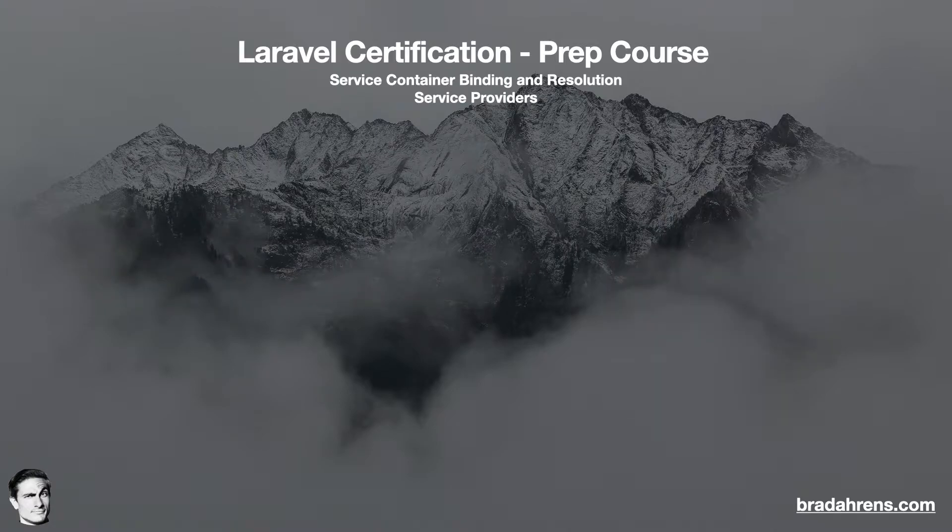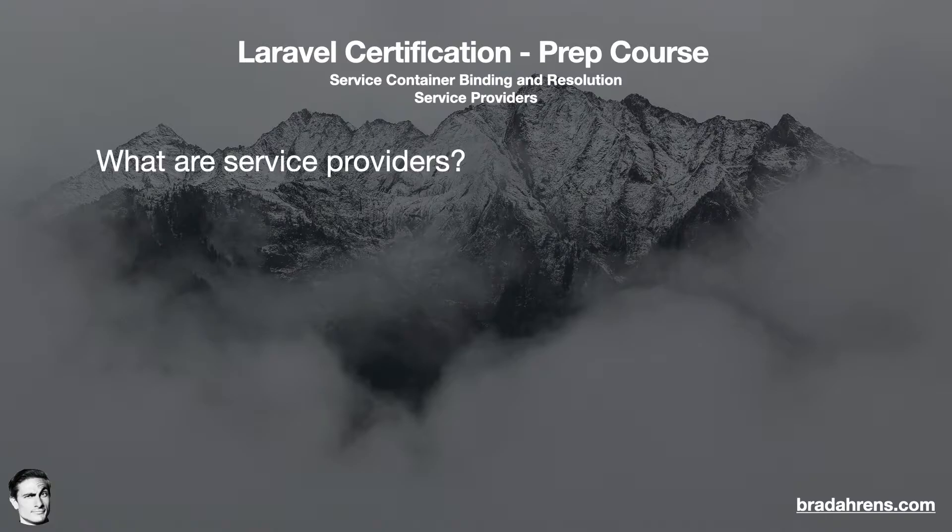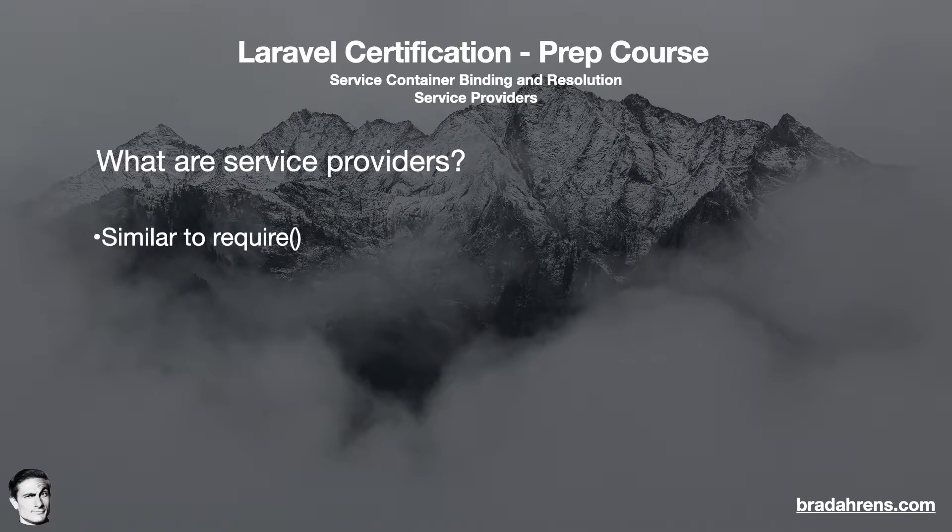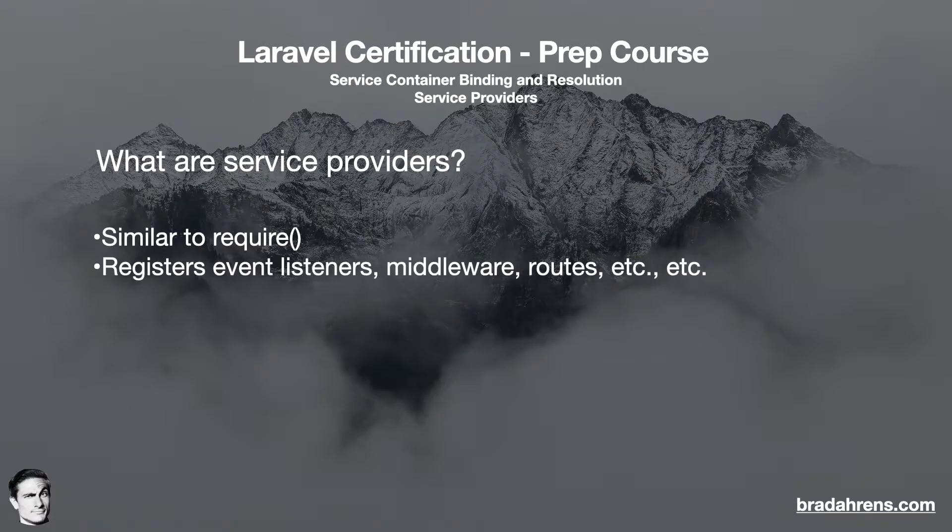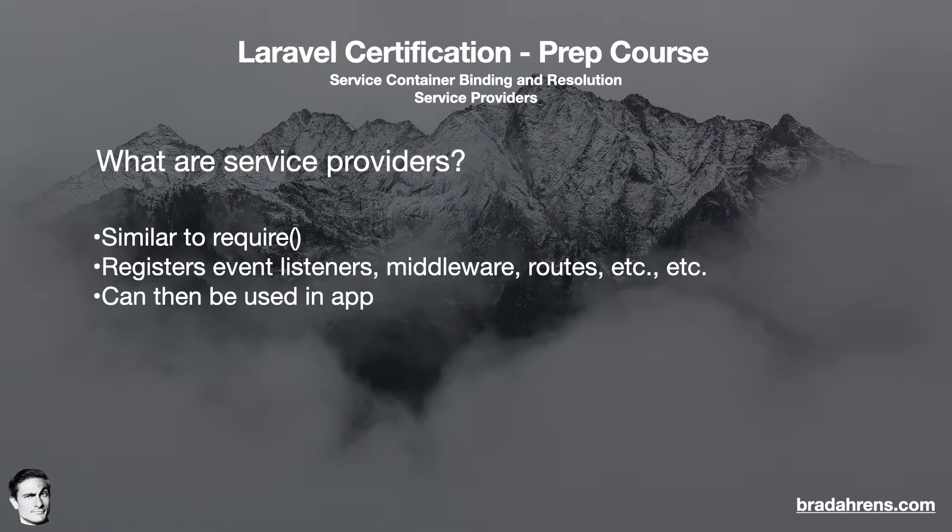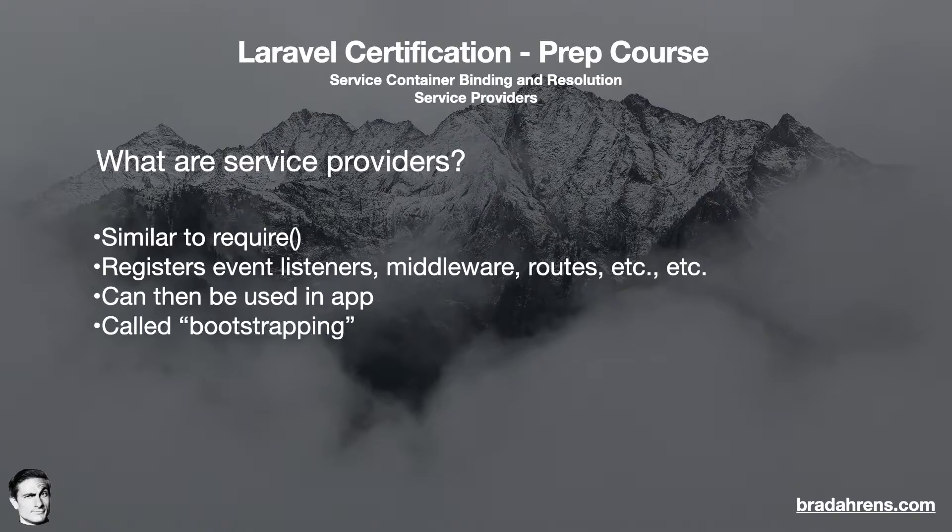Now that we've discussed the service container, let's turn our attention to service providers. So what is a service provider? Service providers are essentially a more scalable version of the required method in PHP. They basically allow us to register additional code into our application, and this code is packaged as a service. Once these service providers have been registered within the container, we are then able to use them. This process of connecting the services to the application is called bootstrapping.